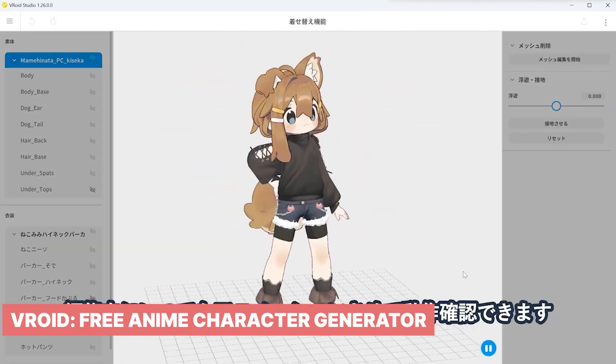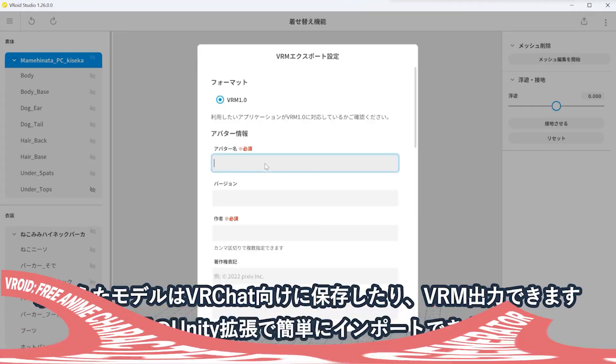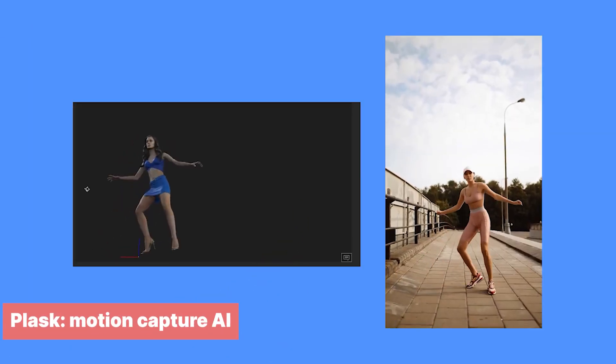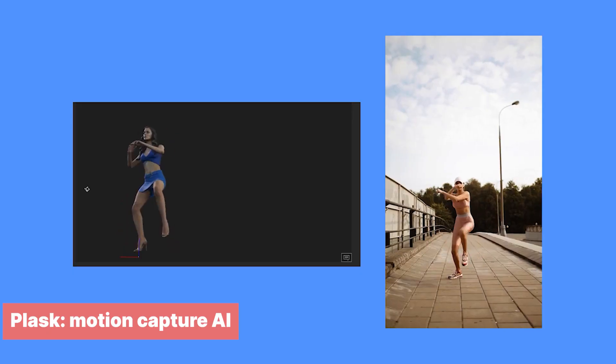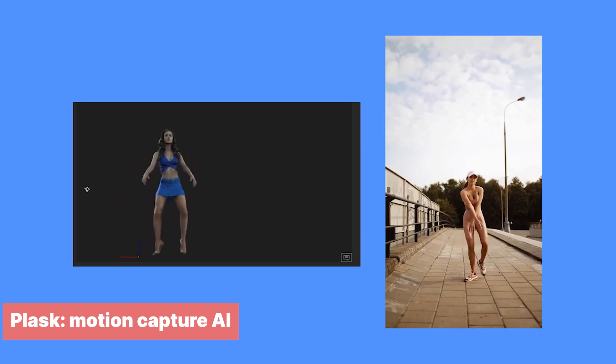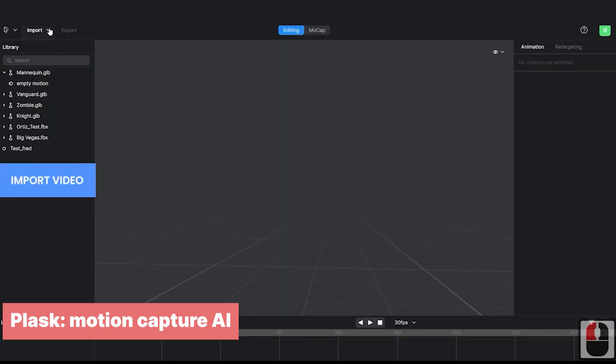There is also Void Hub, where you can download characters made by other users, or if you have something to share, you can upload it as well.